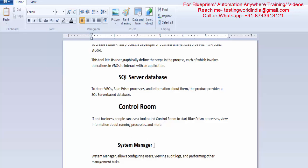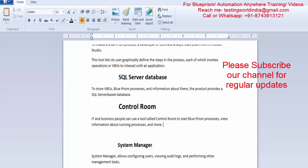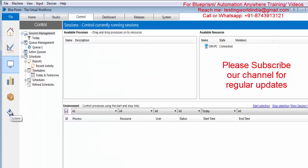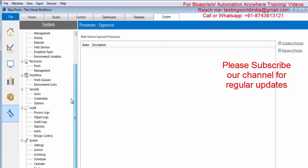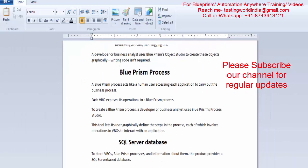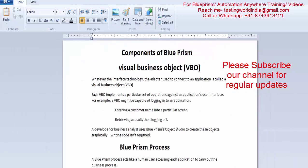In the same way we have System Manager, with the help of which we can view audit logs — all the logs that are generated. We can create users, delete users, and perform whatever admin tasks need to be done. Here we have the System option and that is the System Manager screen. However, if you are working as an RPA developer, you are not going to interact here. So here we have seen all the components we are going to work with while working with Blue Prism.